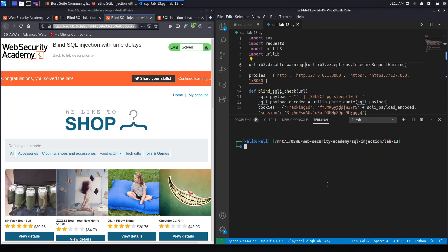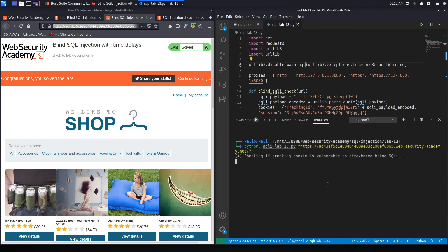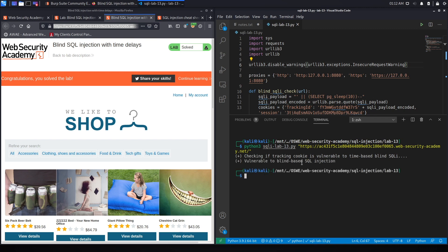Now there's no warning text. It's taking some time — because if it is vulnerable to a time-based blind SQL injection, it'll take 10 seconds to run. And here we go — it says it's vulnerable to blind-based SQL injection.